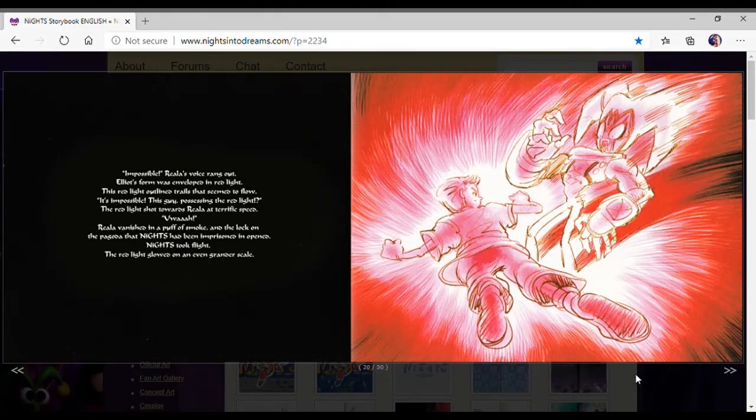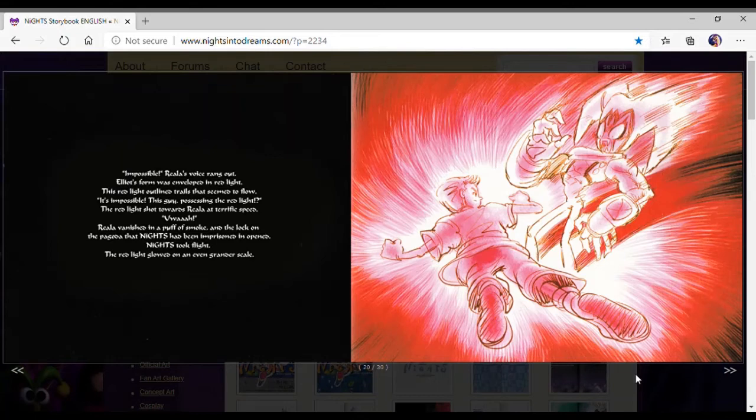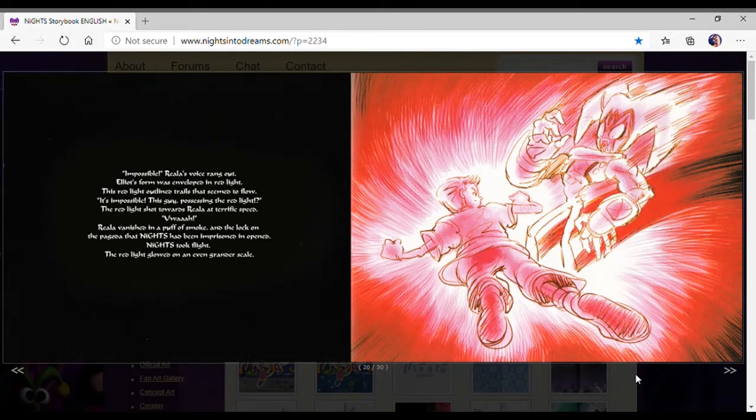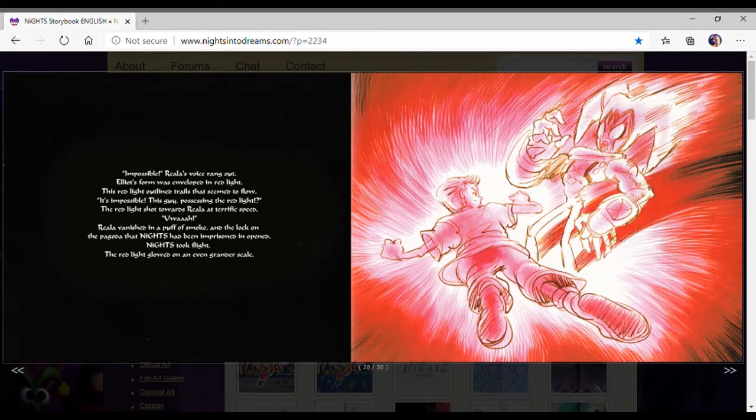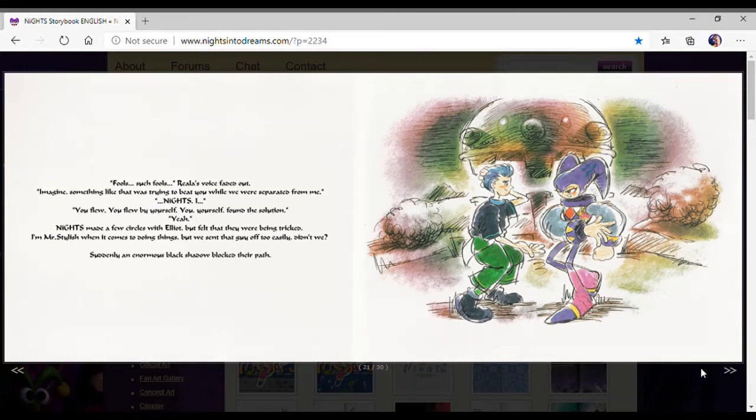Impossible! Riala's voice rang out. Elliot's form was enveloped in red light. The red light outlined trails that seemed to flow. It's impossible! The sky, possessing the red light? The red light shot towards Riala at a terrific speed. Riala began to swing asleep. Riala announced he could walk on the pagoda that Nights had been in prison, open. Nights took flight. The red light glowed on an even grander scale.